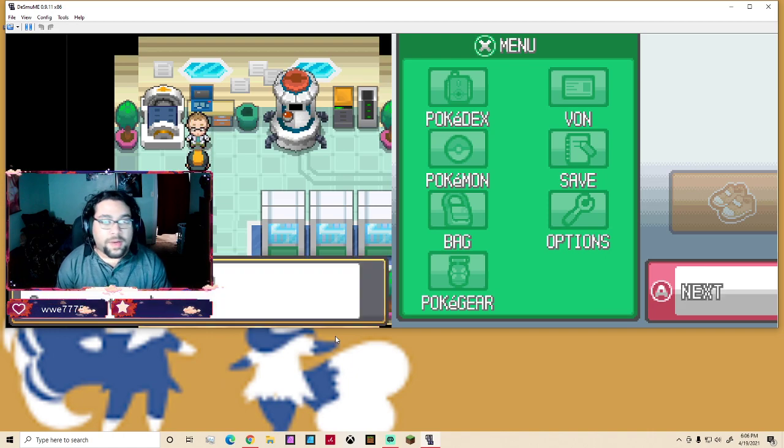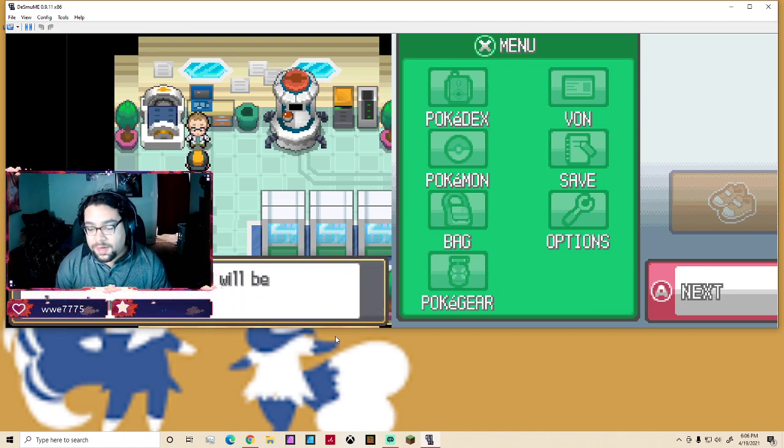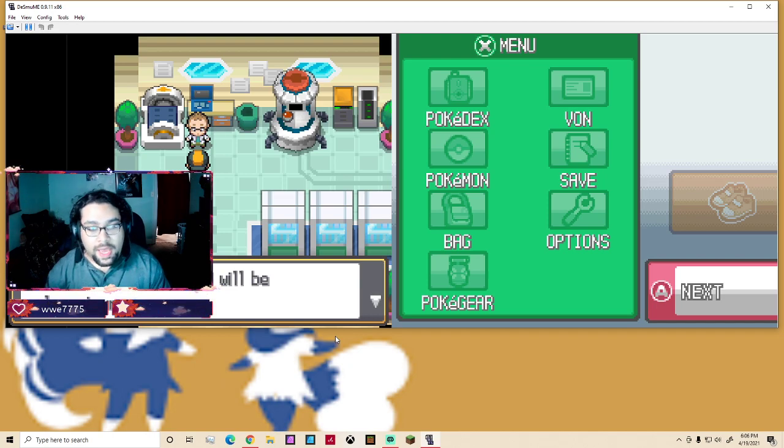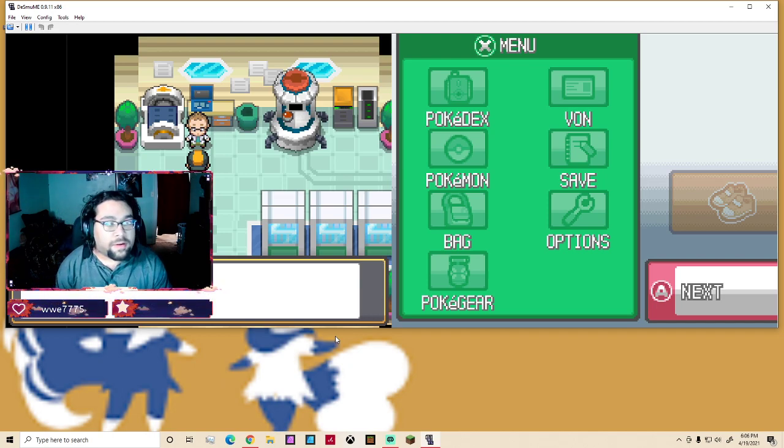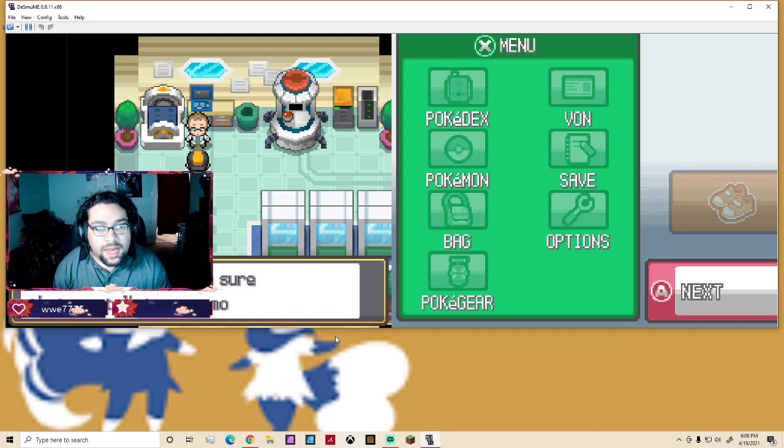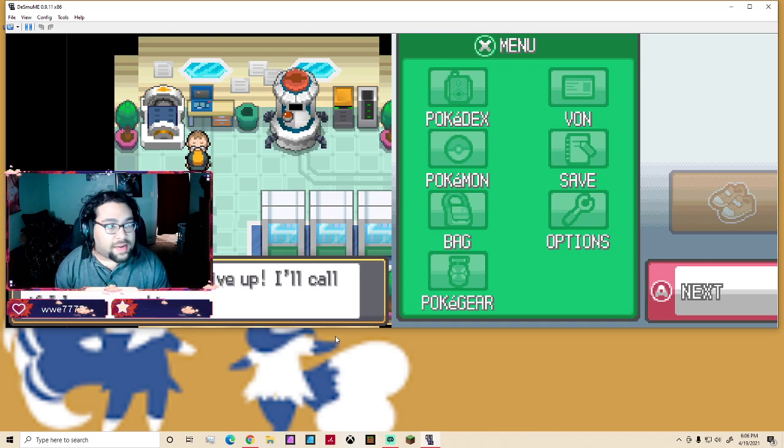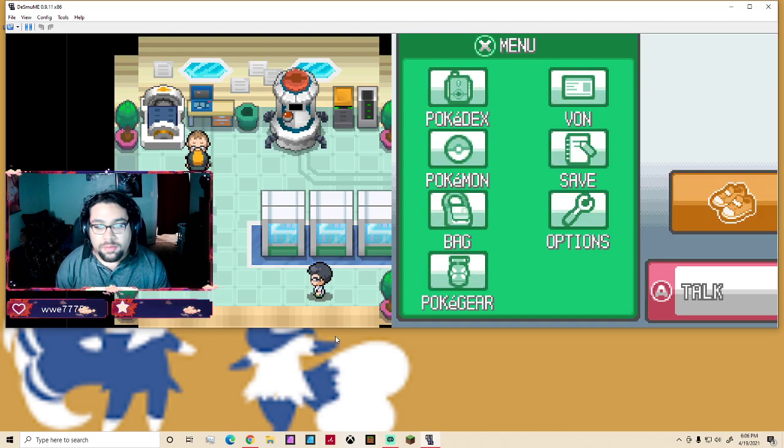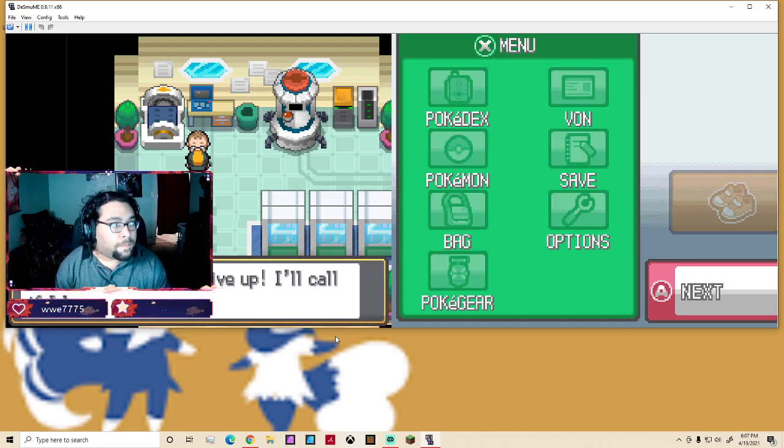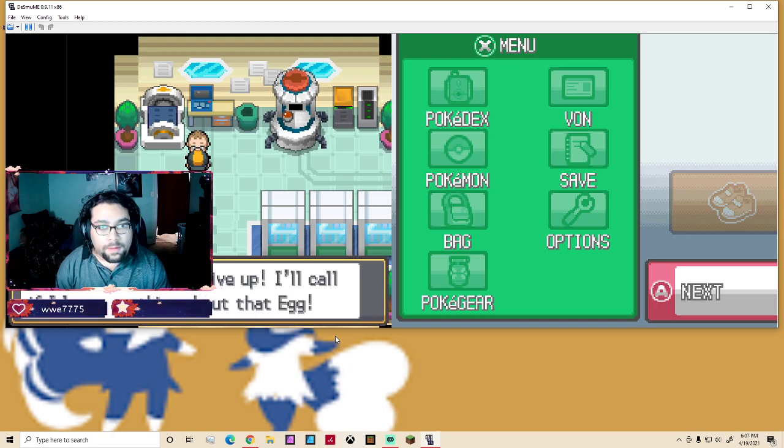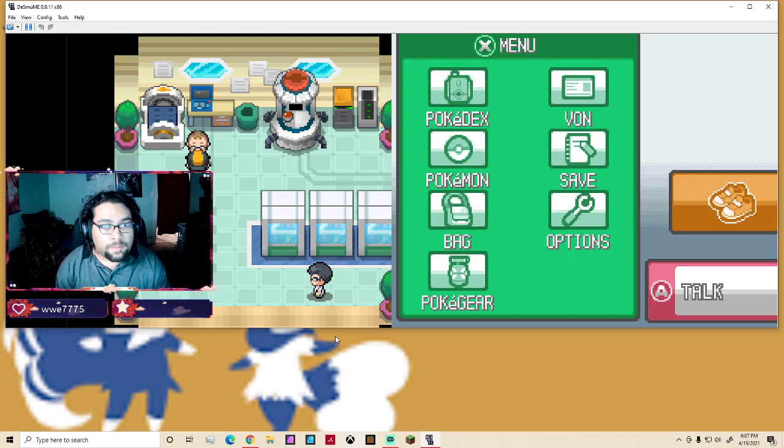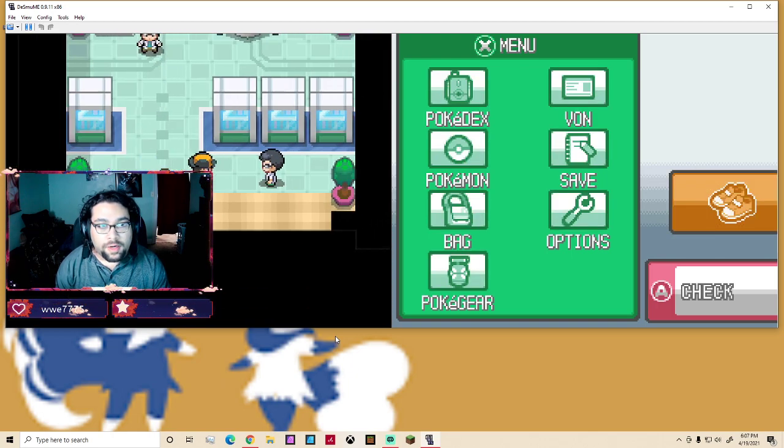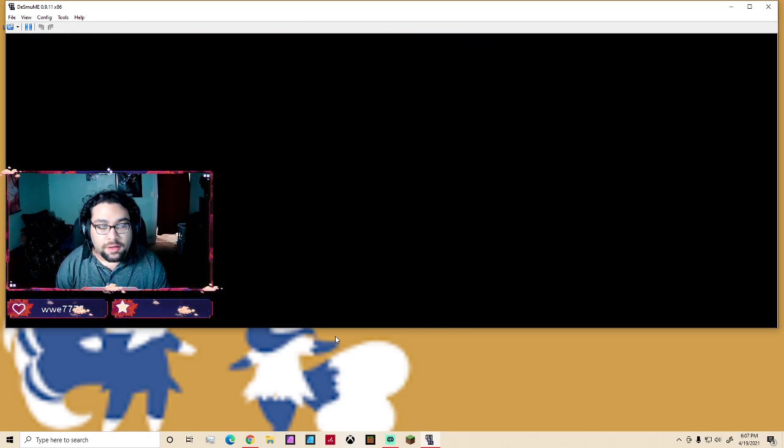First being Platinum, and my third favorite one of all-time has to be Ruby because that's the first one I actually owned myself. All right, let's go.